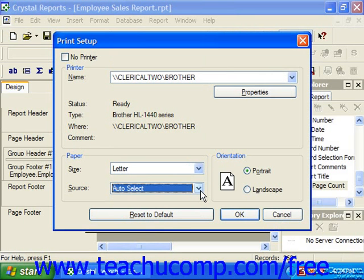In the Orientation section, choose either Portrait or Landscape to set the longer edge of the paper to be printed at the side or at the top.